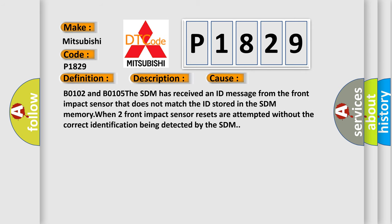B0102 and B0105: The SDM has received an ID message from the front impact sensor that does not match the ID stored in the SDM memory. When two front impact sensor resets are attempted without the correct identification being detected by the SDM.